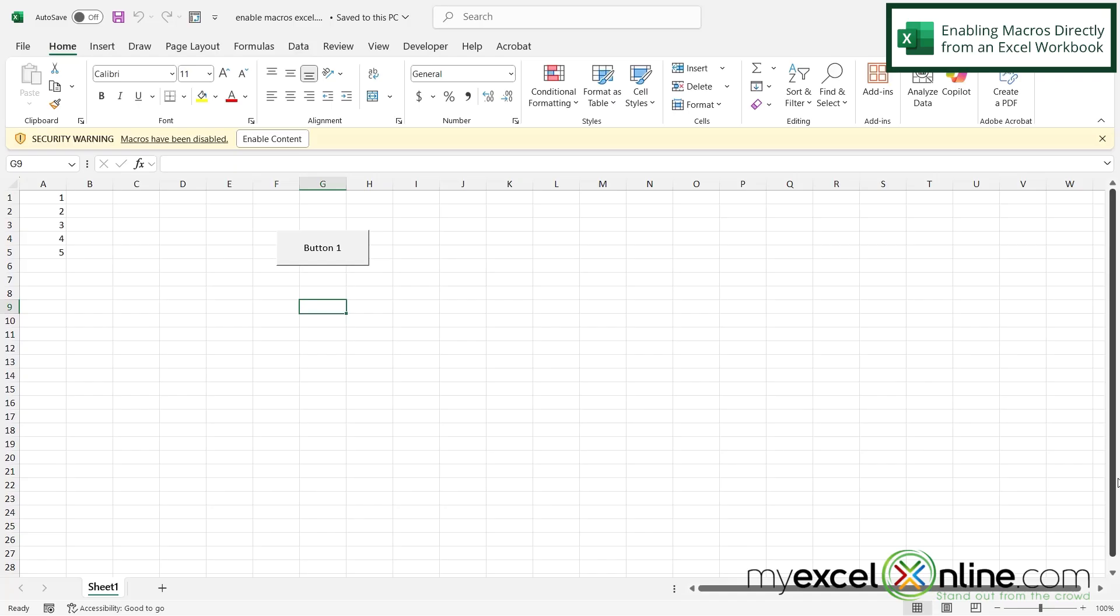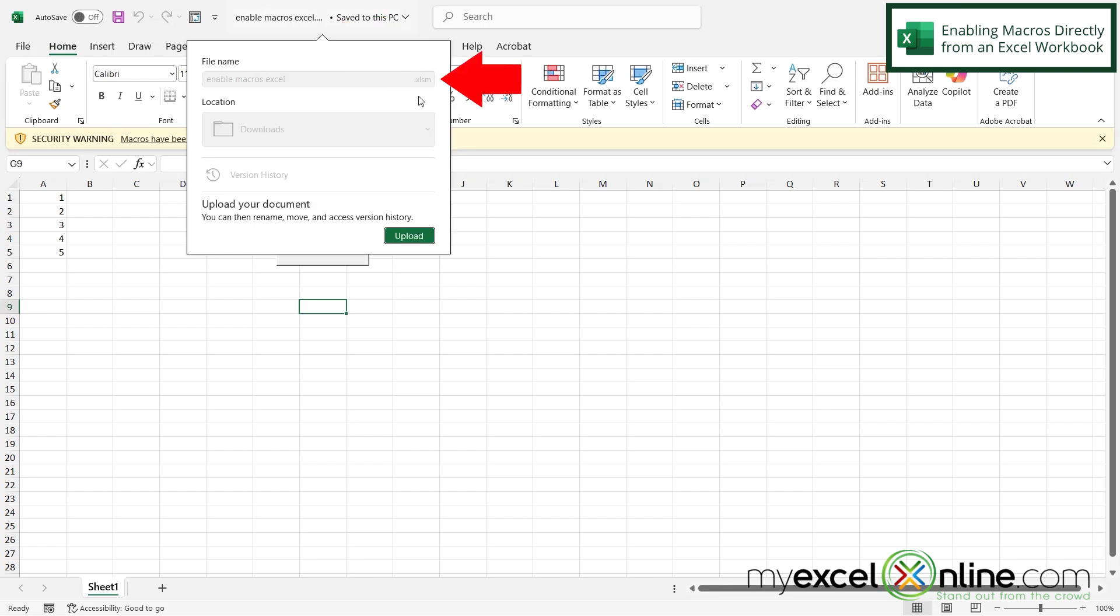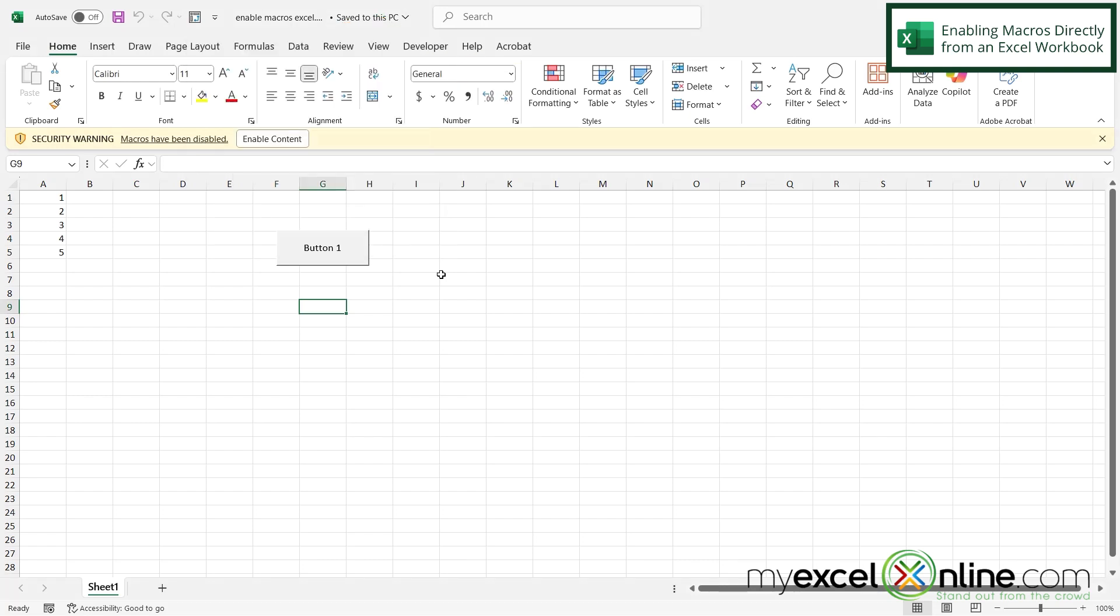So if you've ever tried to open a file that has a .xlsm extension on the end of it, like this file right here, when you open that for the first time you may see the security warning up here that says macros have been disabled.